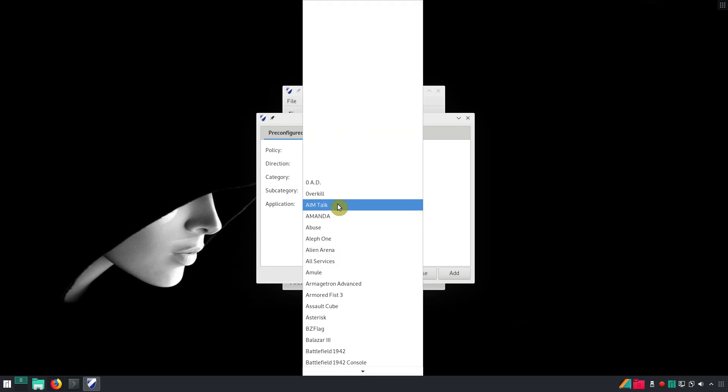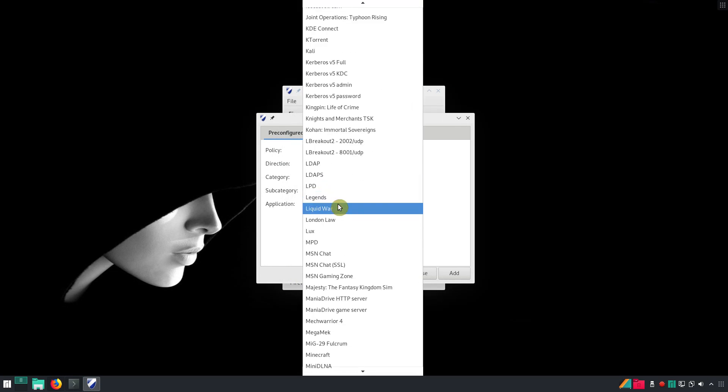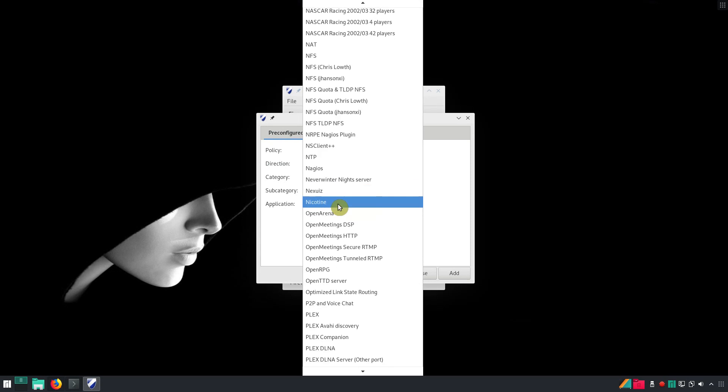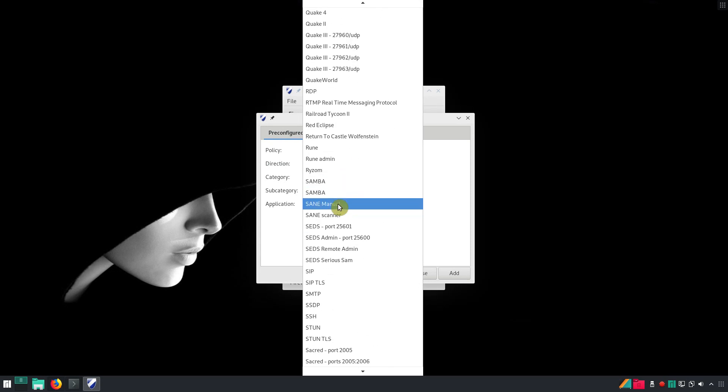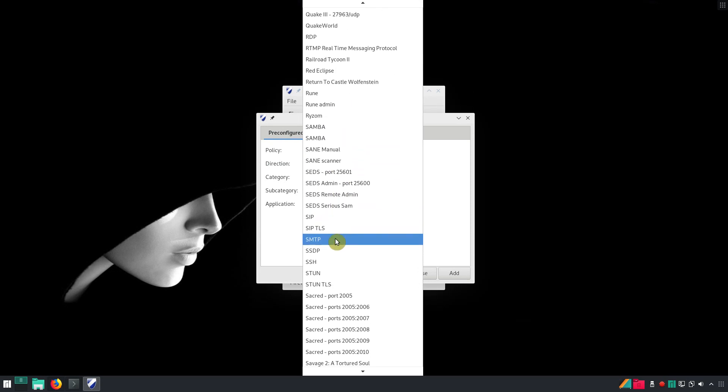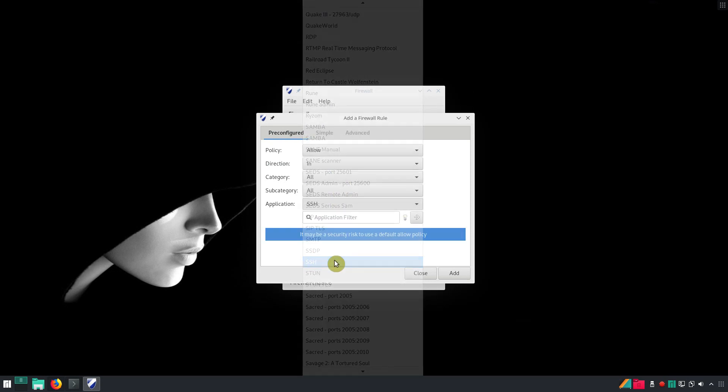For example, if you need to access your computer remotely through SSH, you select SSH.